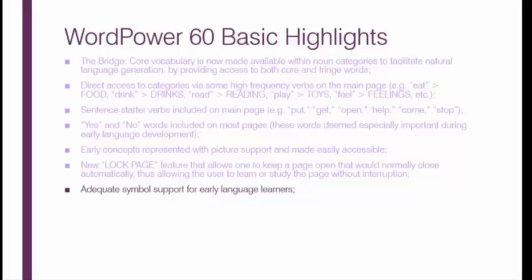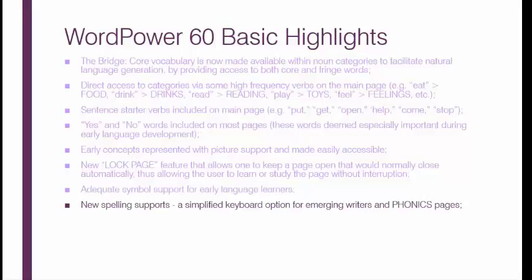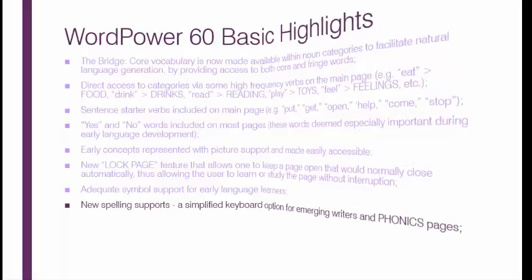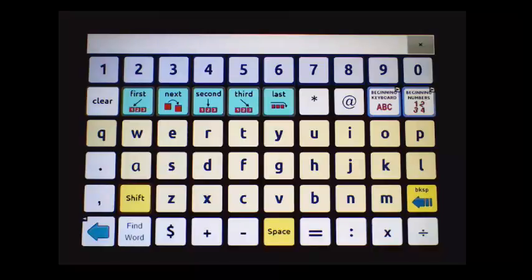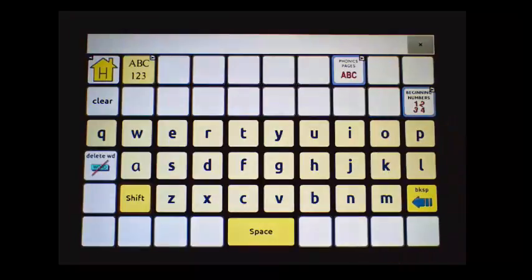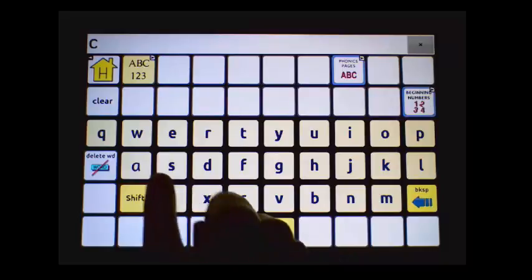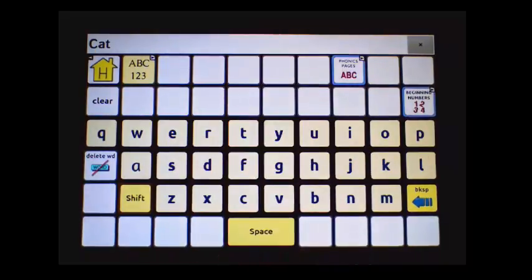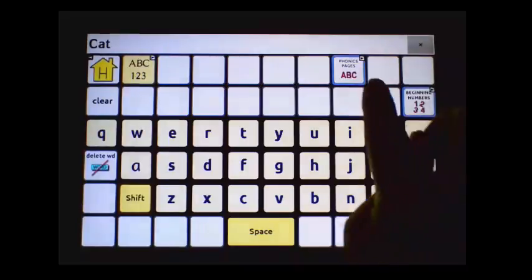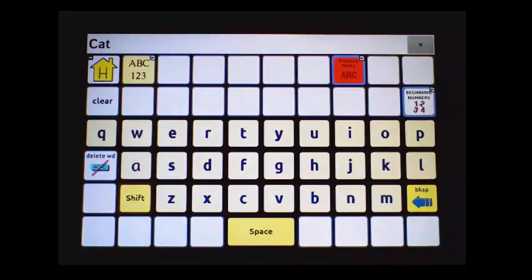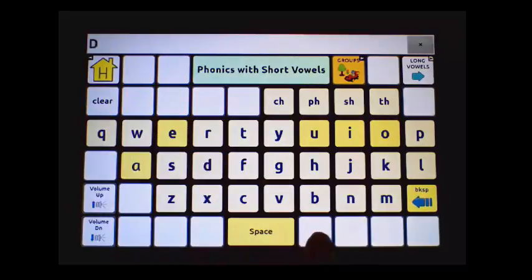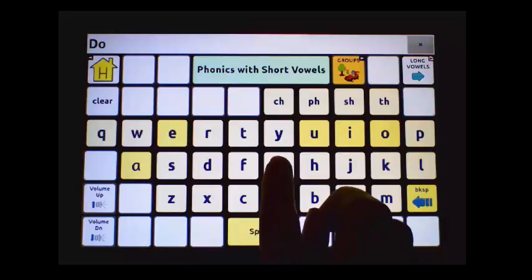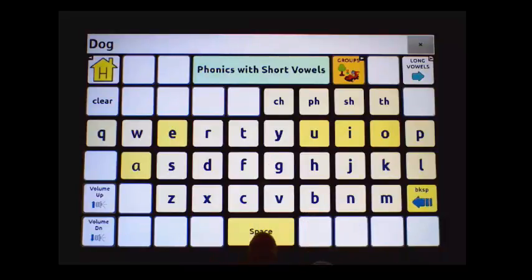Adequate symbol support for early language learners is also included. There are new spelling supports that include simplified options for the keyboard and a phonics page. For example, spelling out 'Cat' and 'Dog' using the phonics page: D-O-G — Dog.